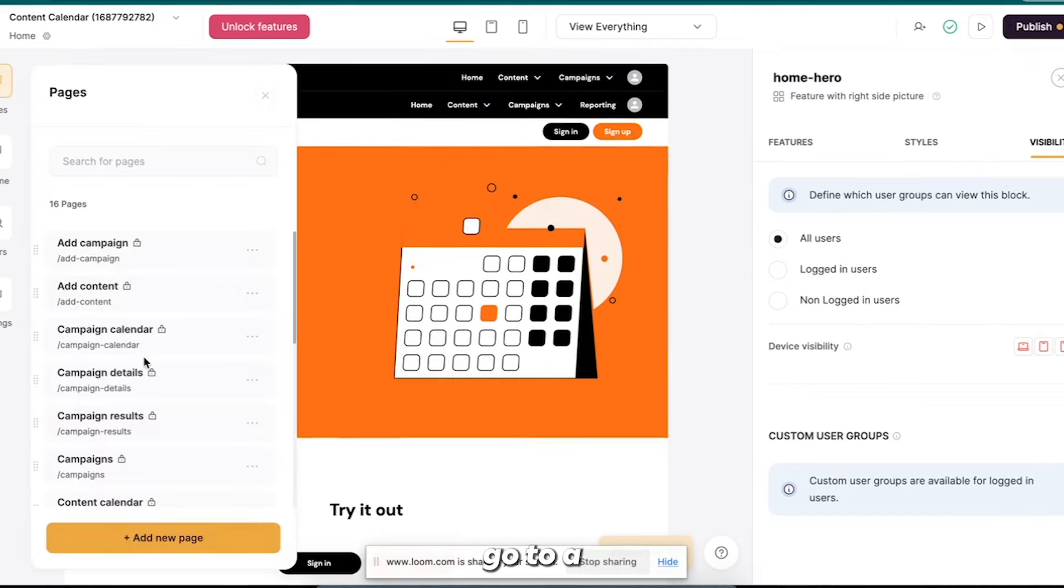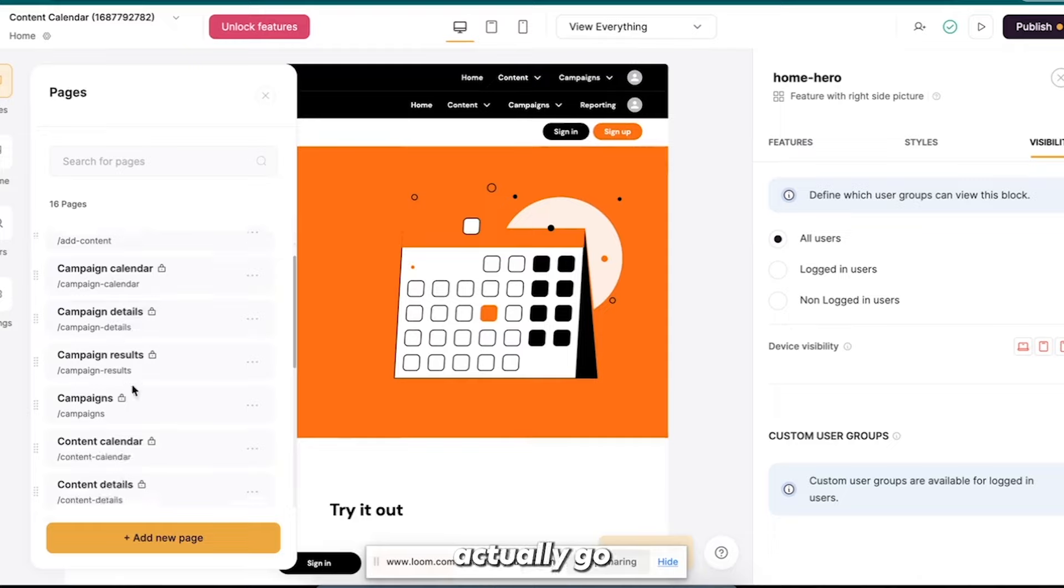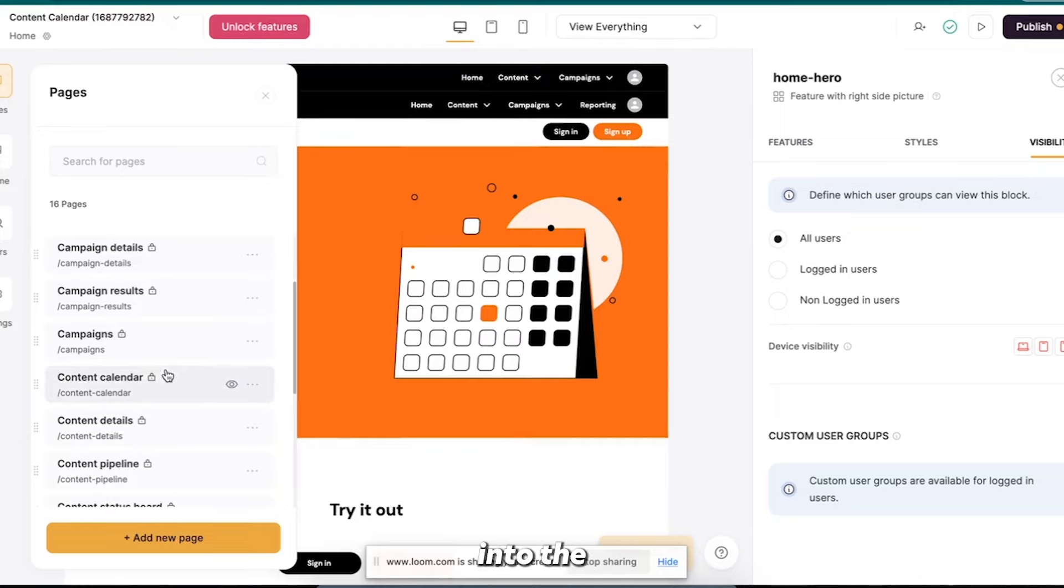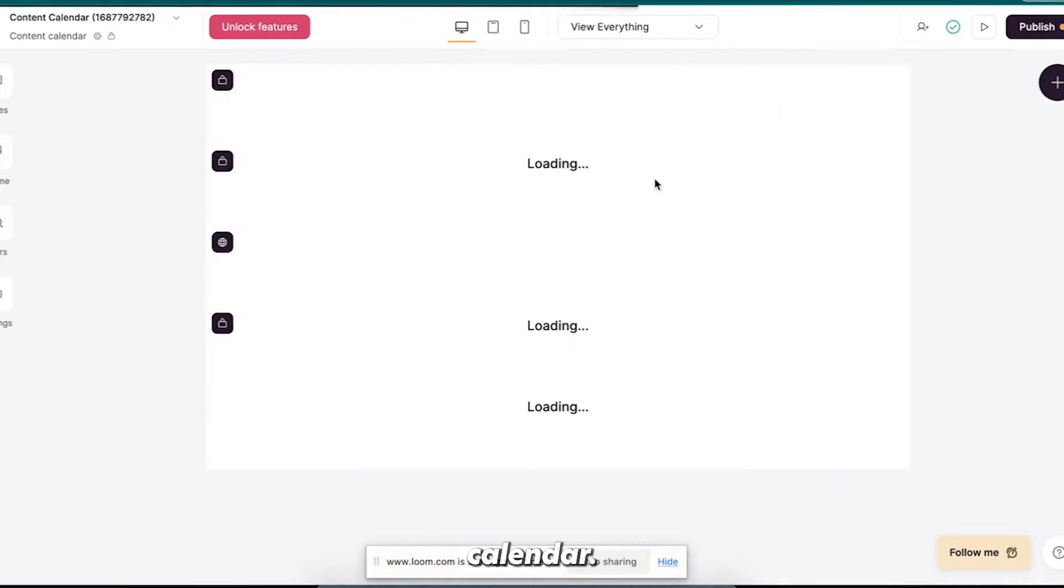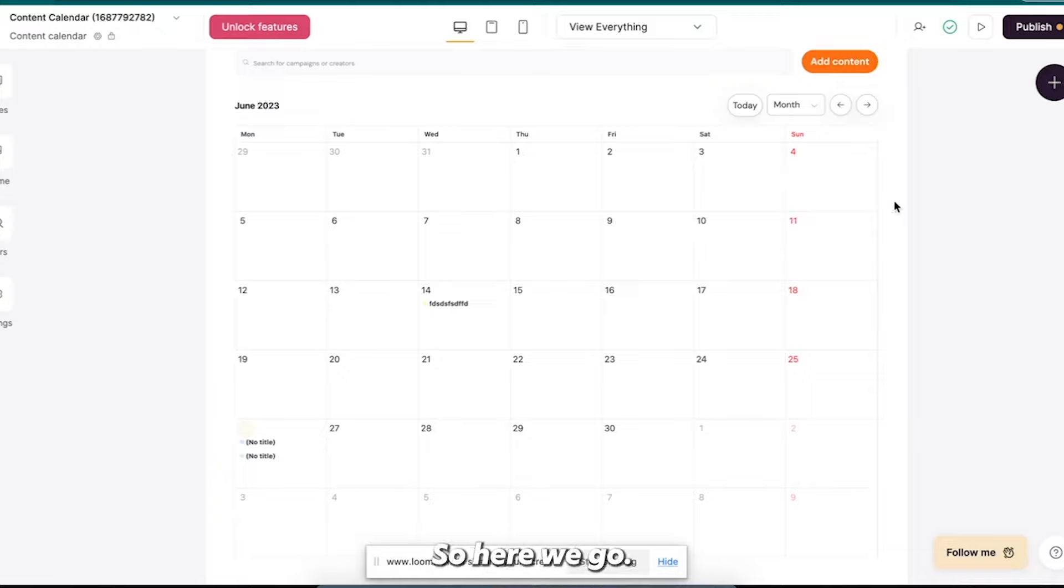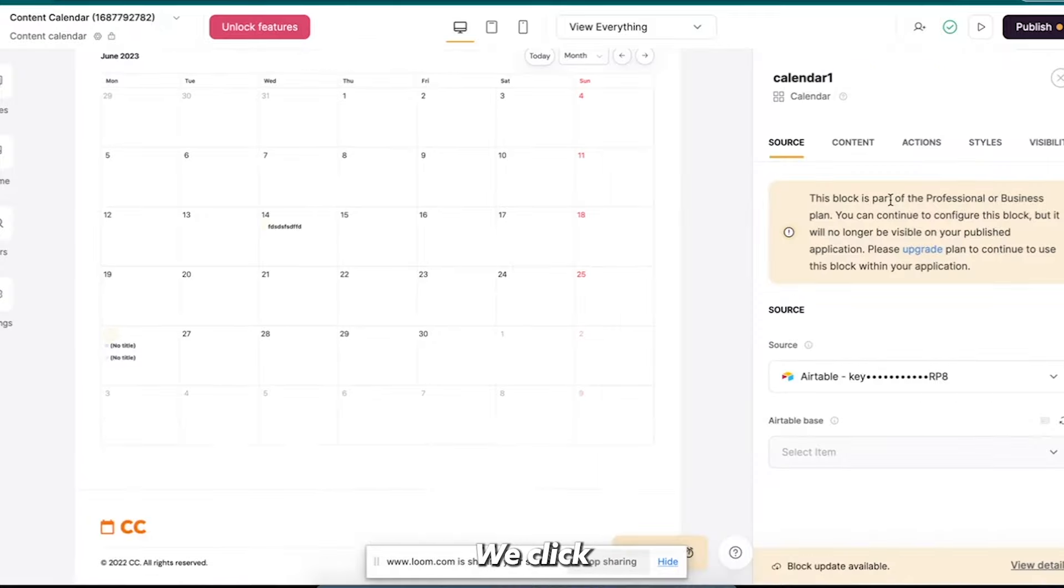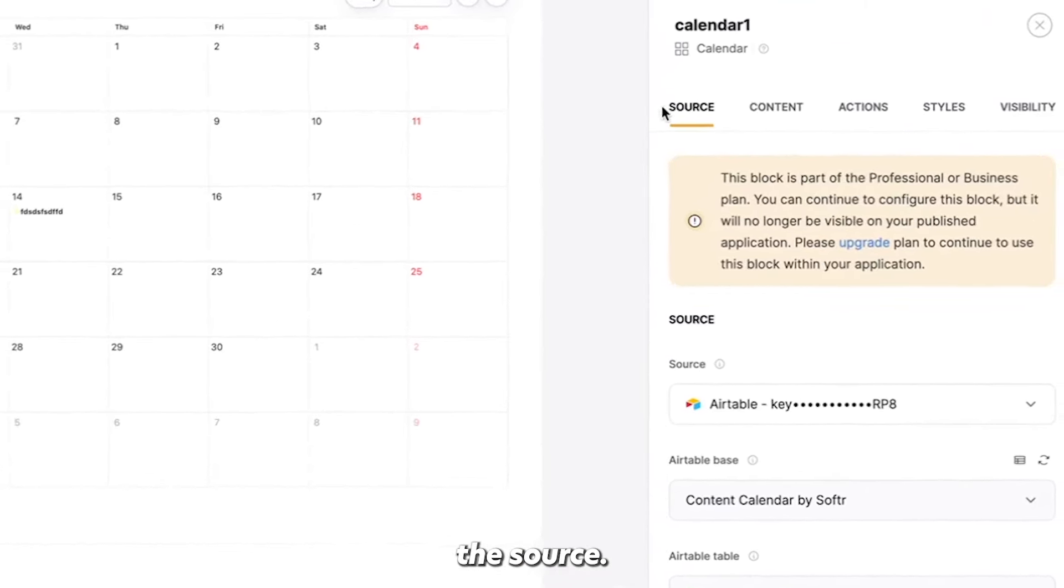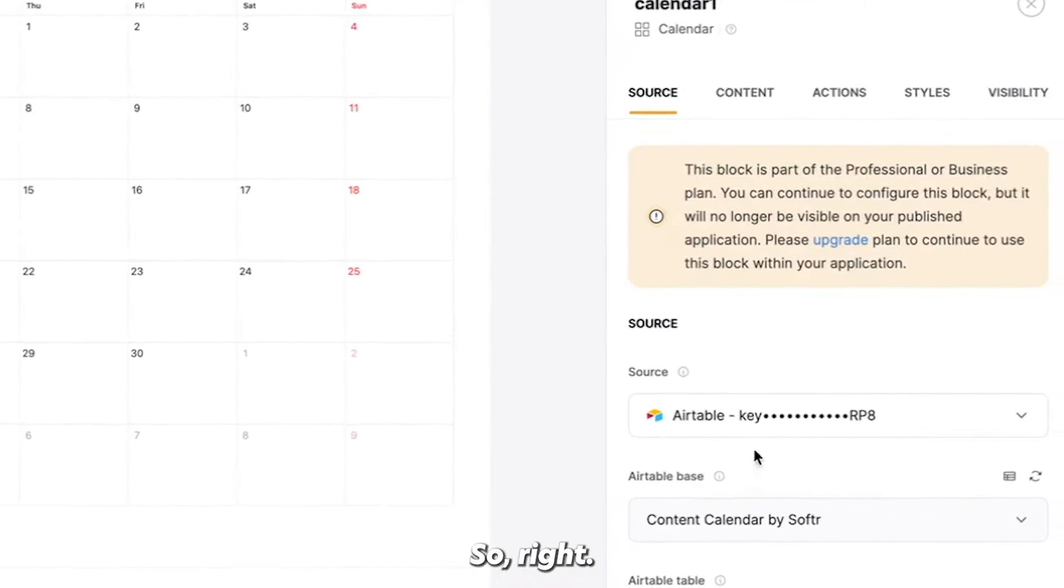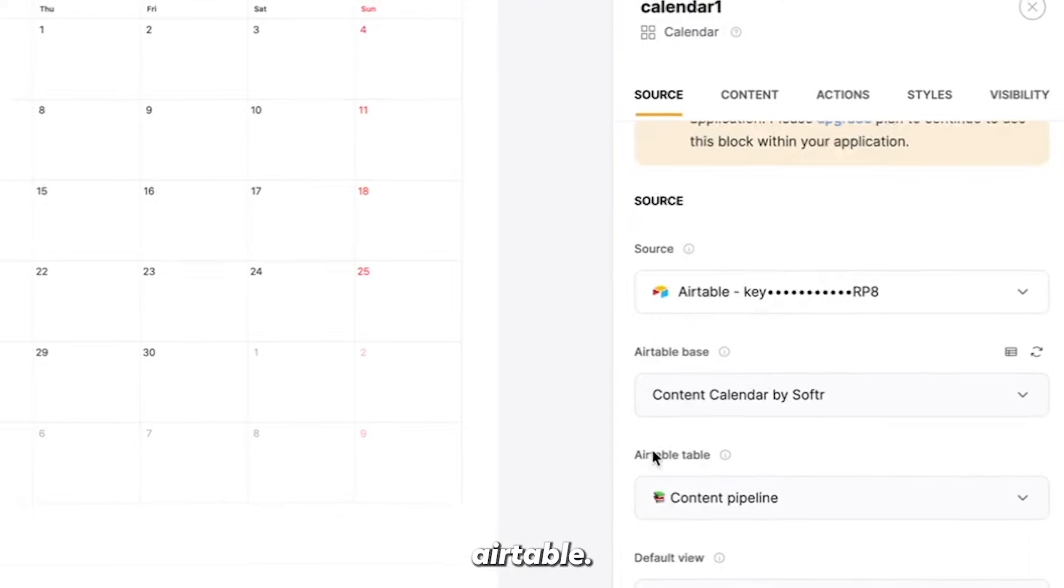Right, so this is the homepage, so obviously you want anyone to be able to see it. But if you go to, you know, let's say we actually go into the content calendar. Alright, so here we go. If we click on this box, you can see the source. Sorry, it's coming from Airtable.